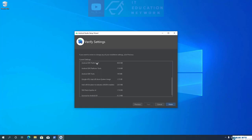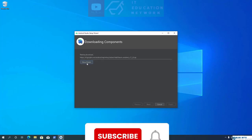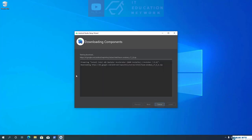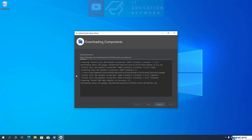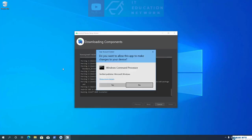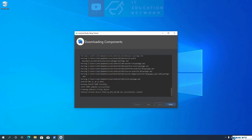Now we are at the final step. Android Studio will download all these components and install them on your computer. Click on the Finish button to start downloading. Wait for all the components to finish downloading — it will take some time. If you see any prompt, click Yes. Once all the components are downloaded, Android Studio will also set up a new virtual device. Click the Finish button.